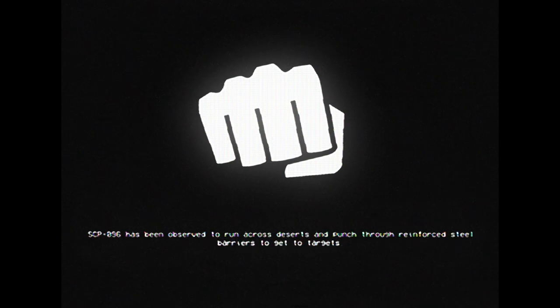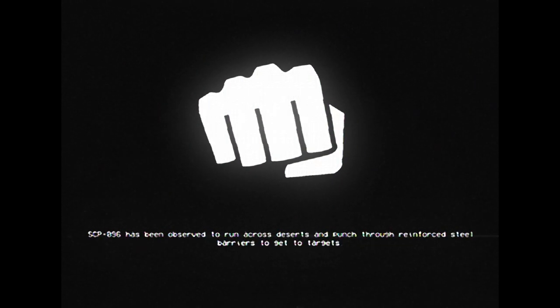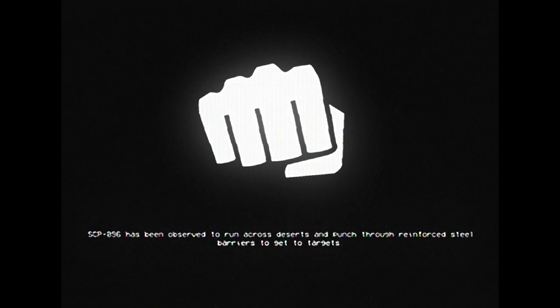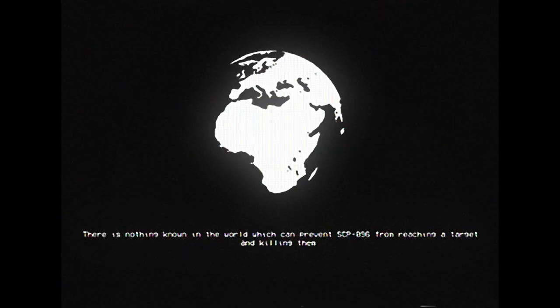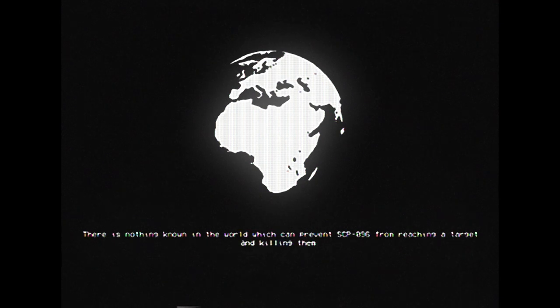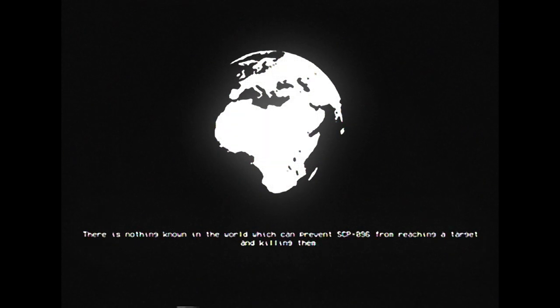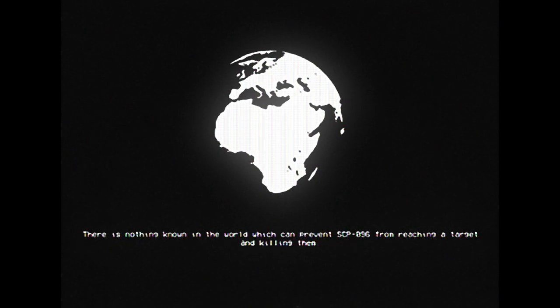SCP-096 has been observed to run across deserts and punch through reinforced steel barriers to get to targets. There is nothing known in the world which can prevent SCP-096 from reaching a target and killing them.